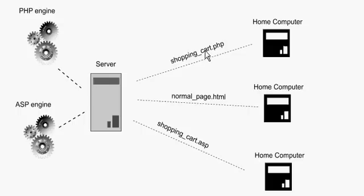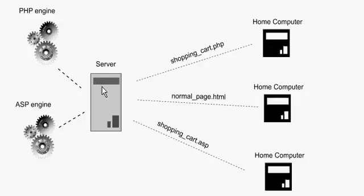Basically, when you click on a link, the browser shoots a message to the server, the web server, and says send me the page called shopping_cart.php.